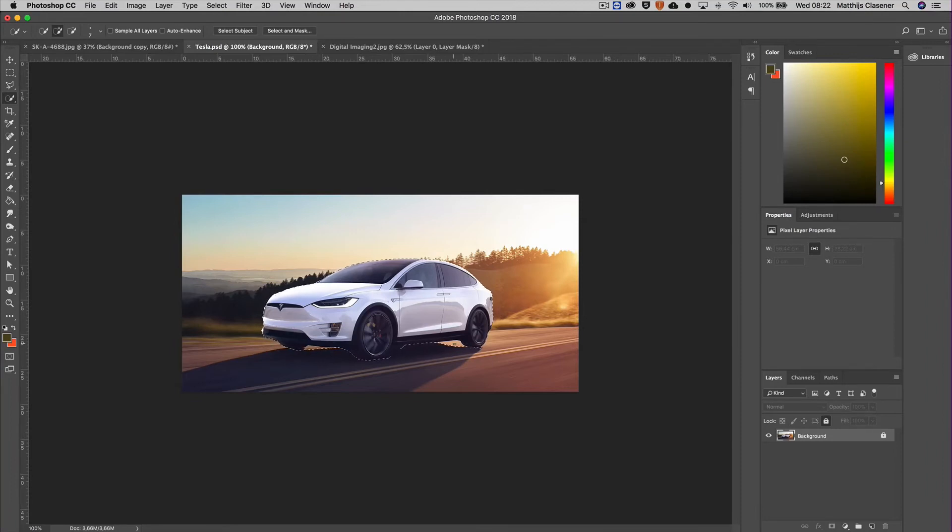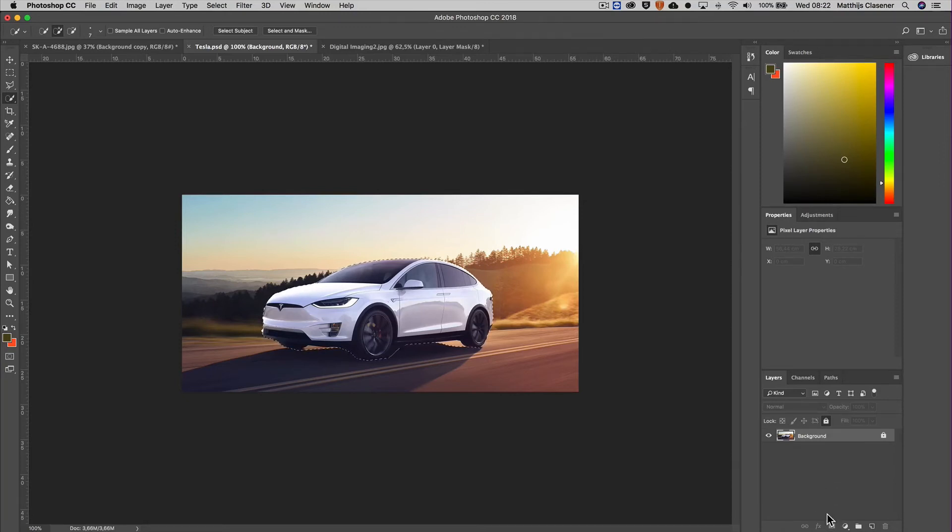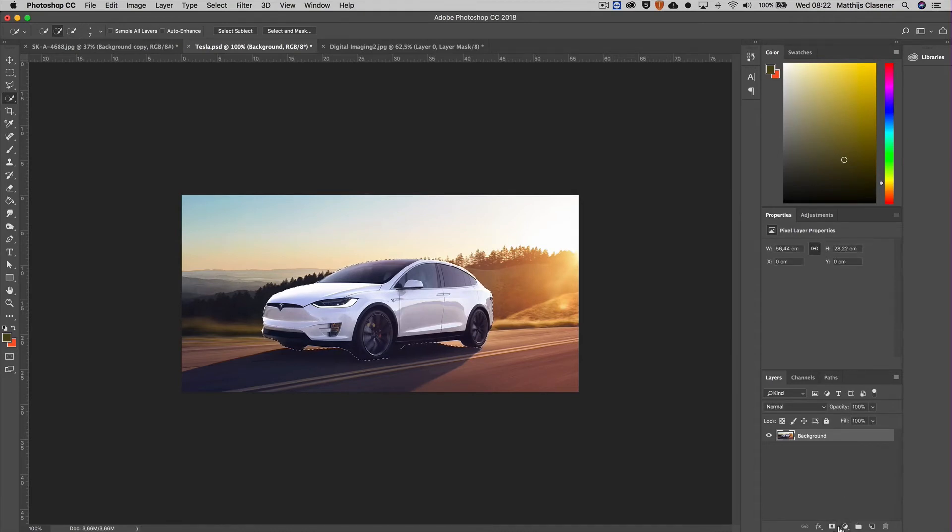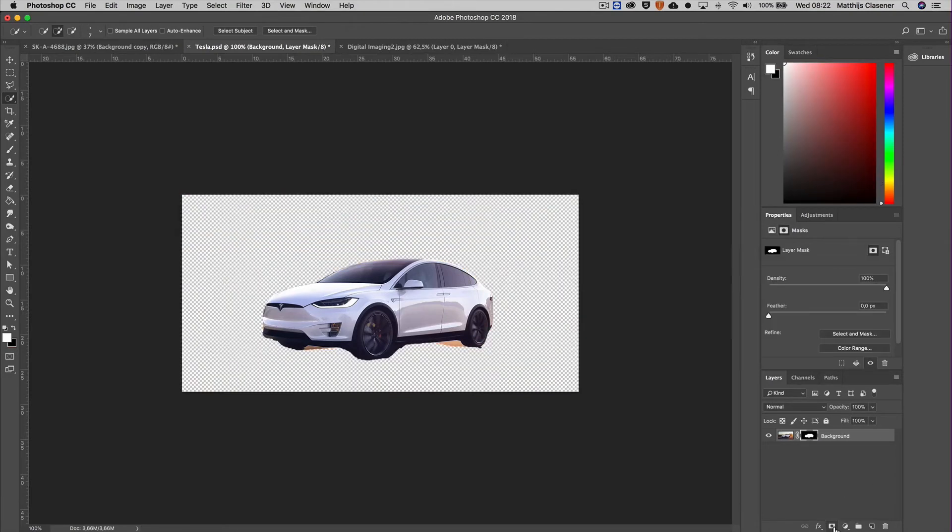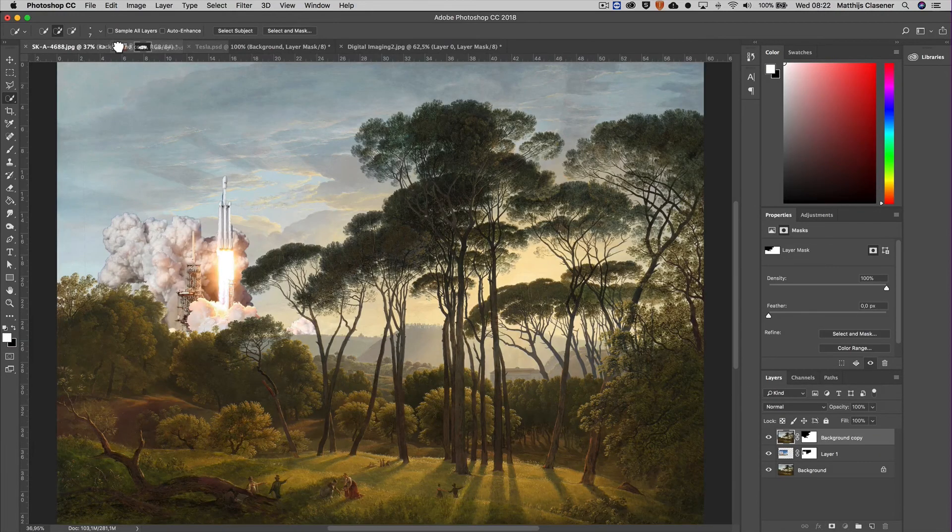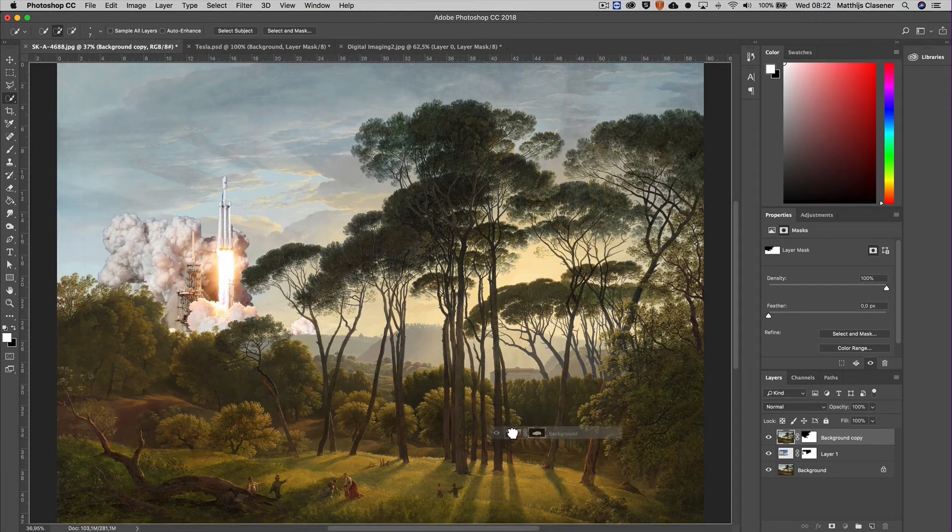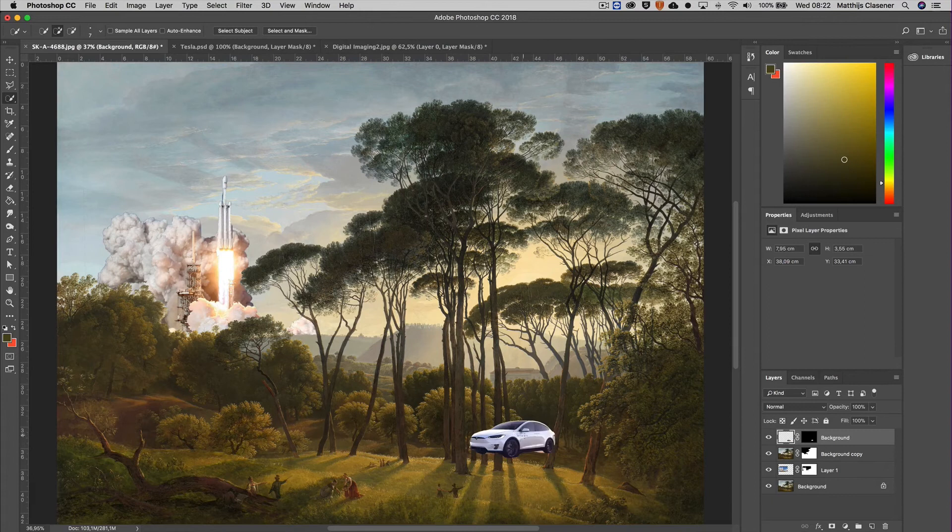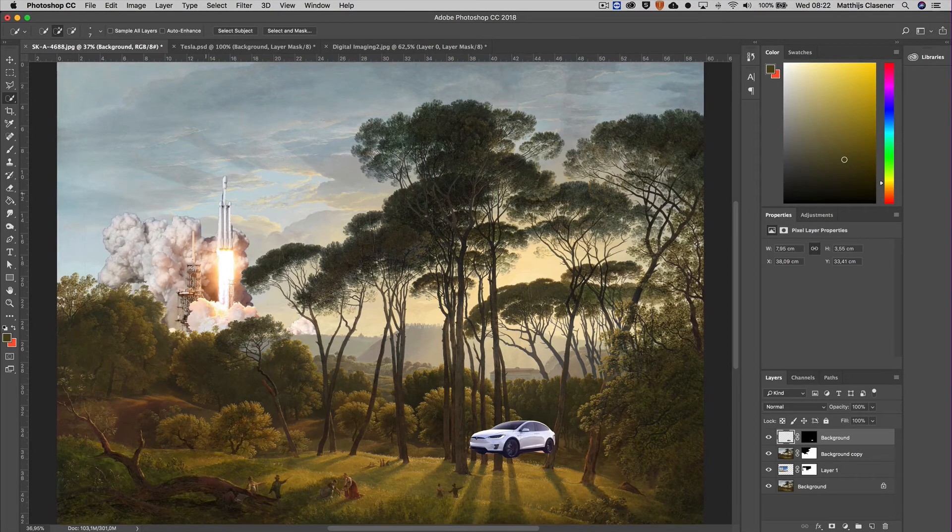Of course it made some mistakes but not too much, we can handle those. So I can easily turn it into a layer mask, but in this case my background is still locked so I can't do that. Let's unlock the layer, add a little layer mask, there we go.